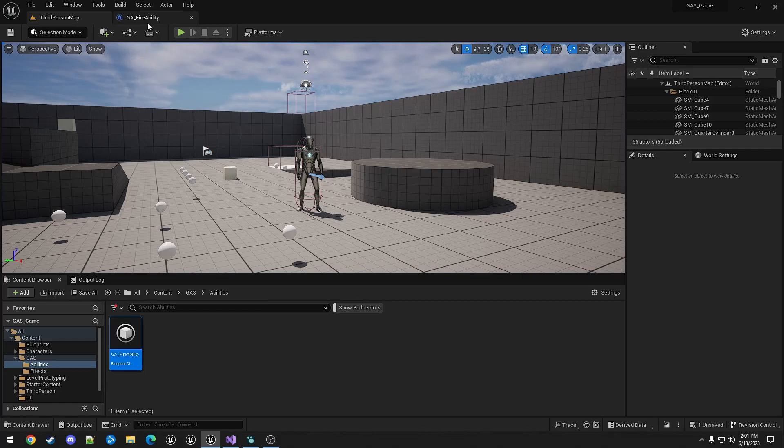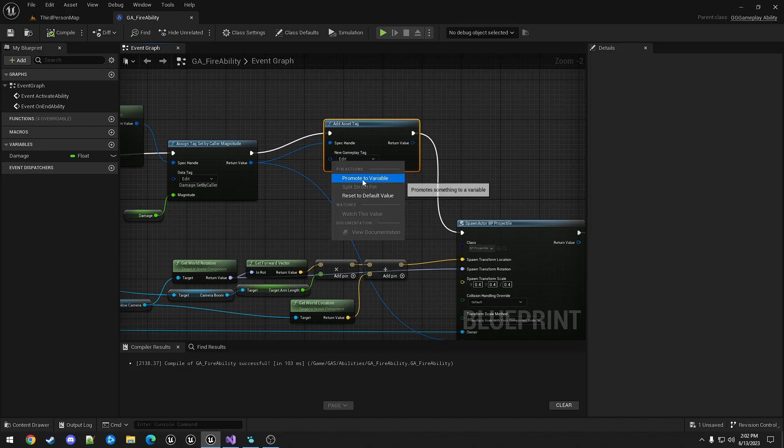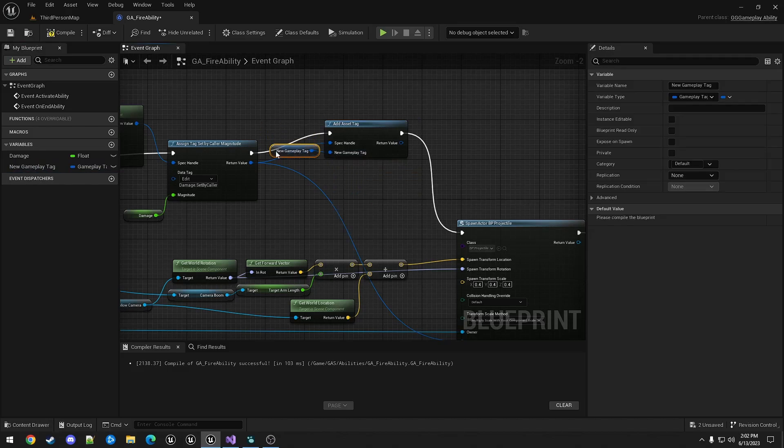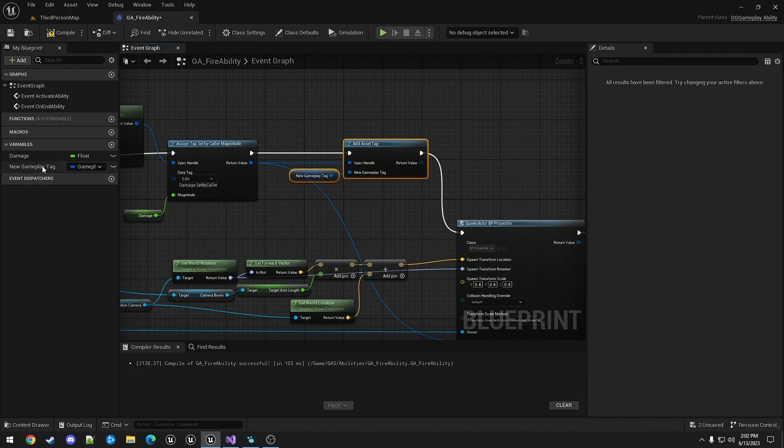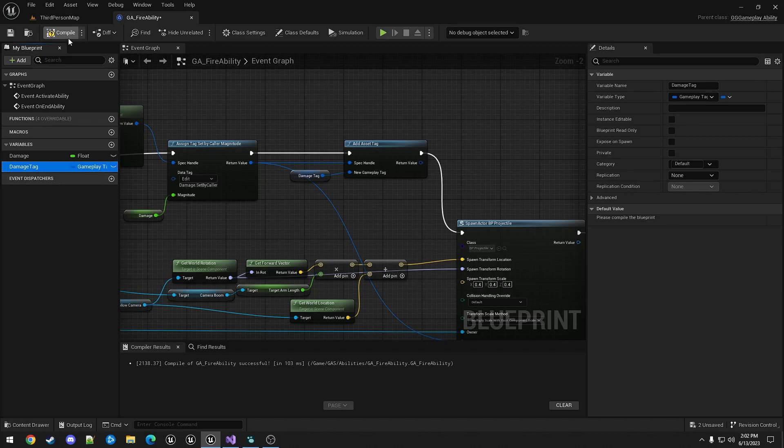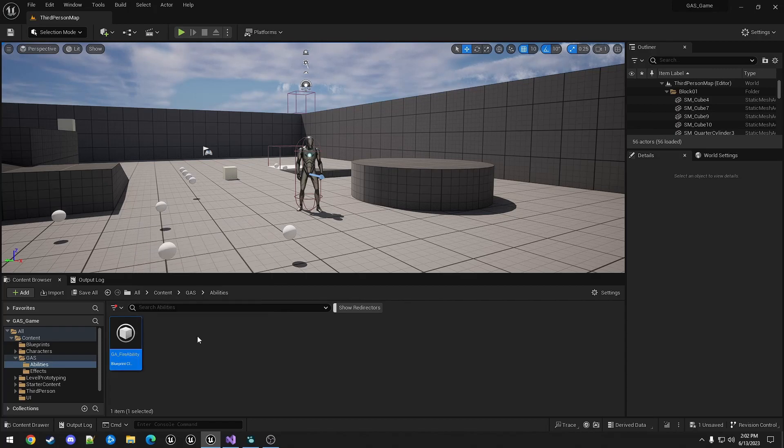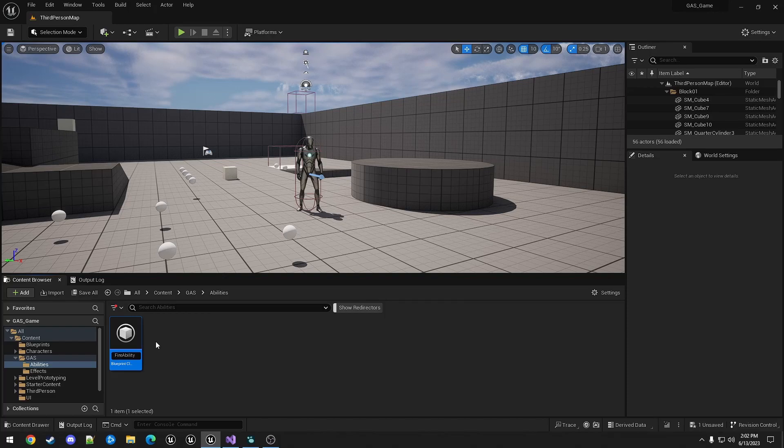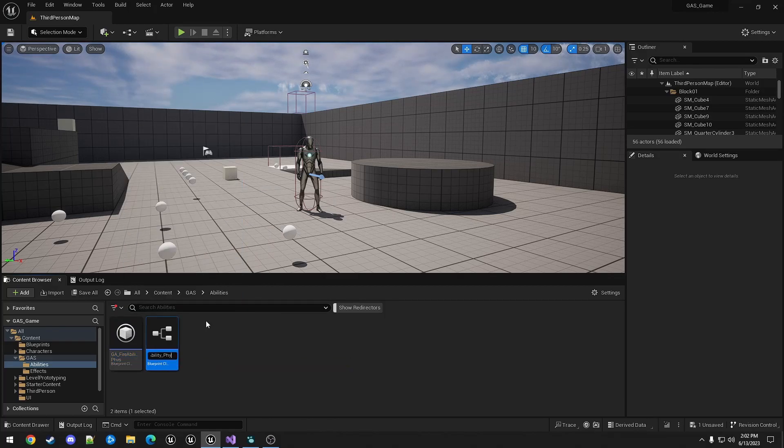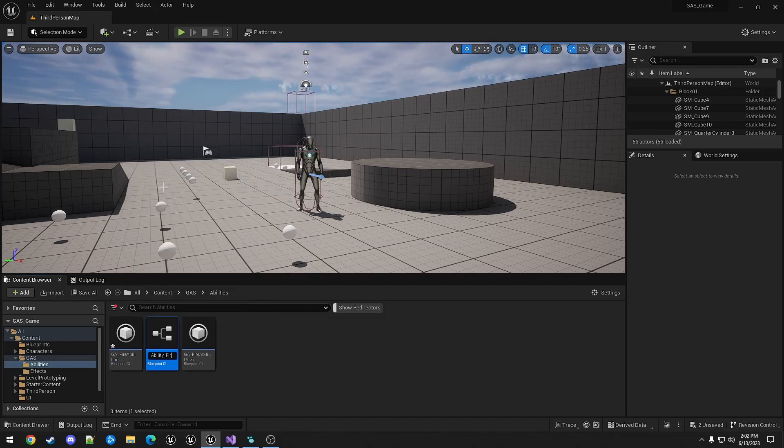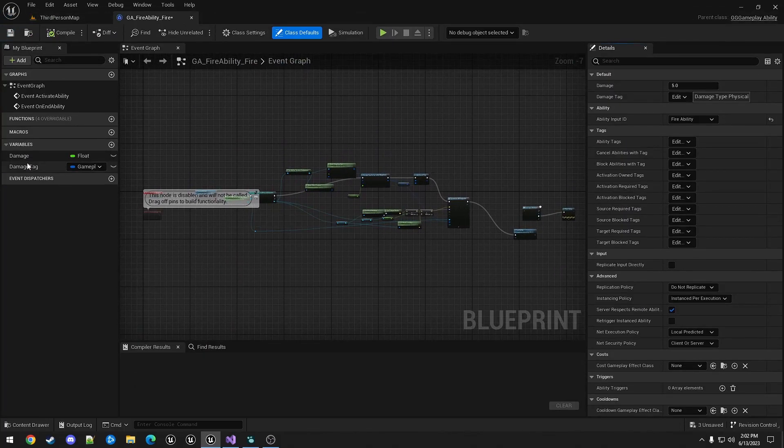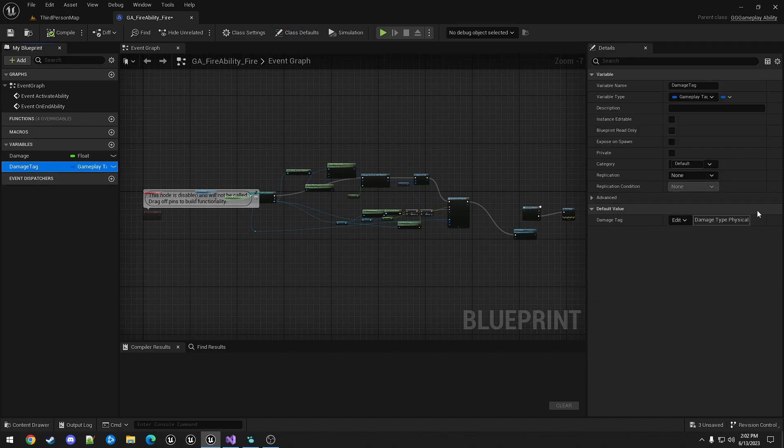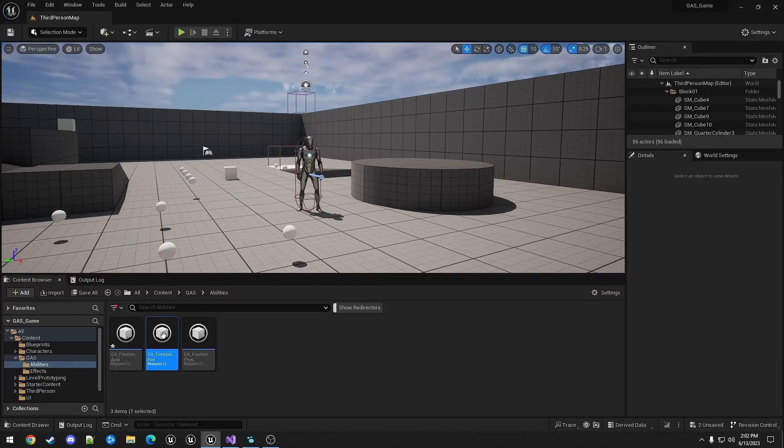So now to make that work for other elements, first I will promote this to a variable. So now we're going to create a variable, call it damage tag. I'm going to rename fire ability, the fire ability fizz. We'll make duplicates for fire and acid. And fire, we're going to change the tag to fire. And the same for acid.